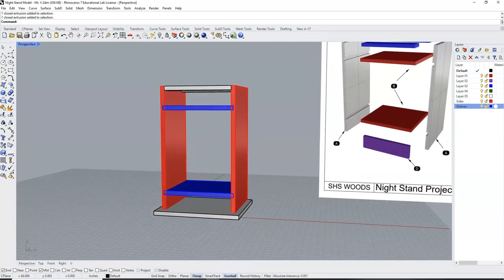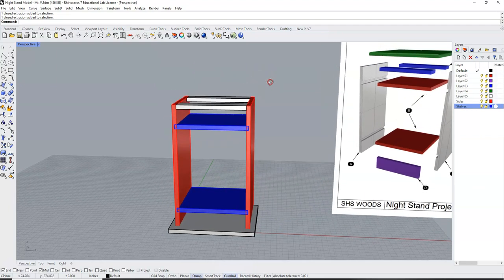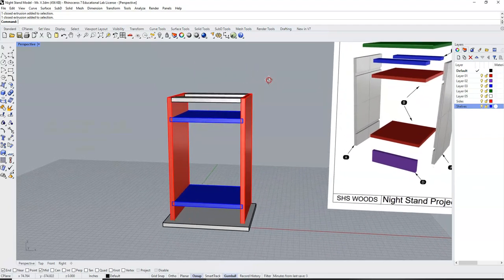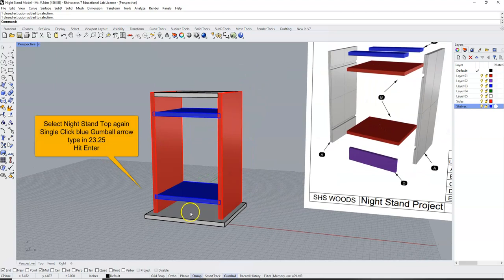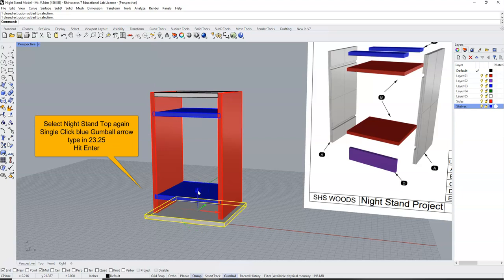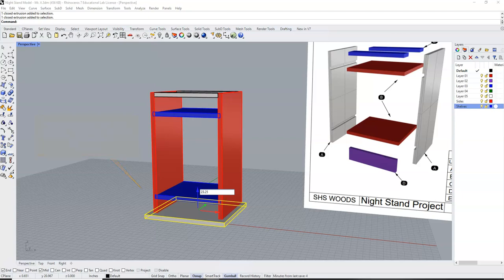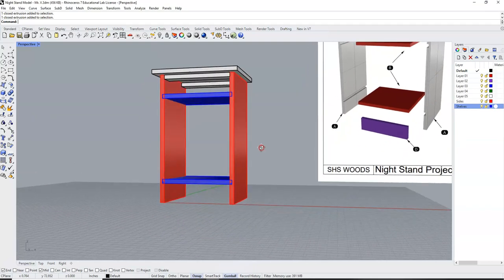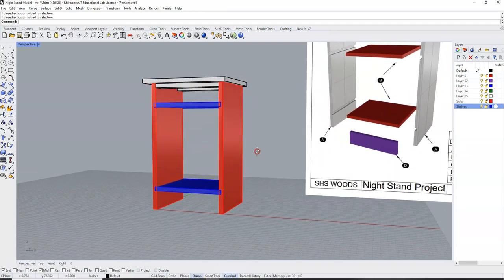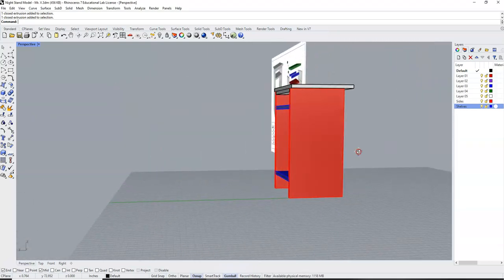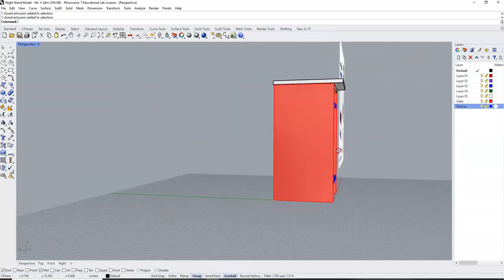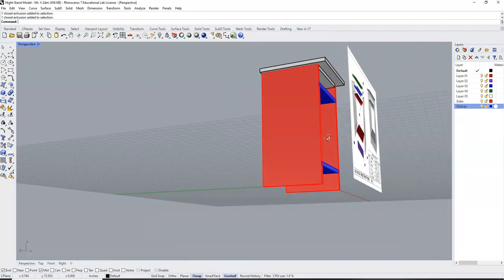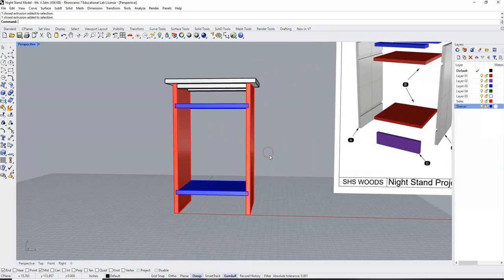So all we have left to do is move this up to the top of our nightstand. We're going to single click on the top, and now we are going to single click the blue gumball arrow. And we're going to move this up the height of our nightstand, which is 23.25. And enter. And we have now placed the top on our nightstand. It sits flush against the back, and overhangs the sides.